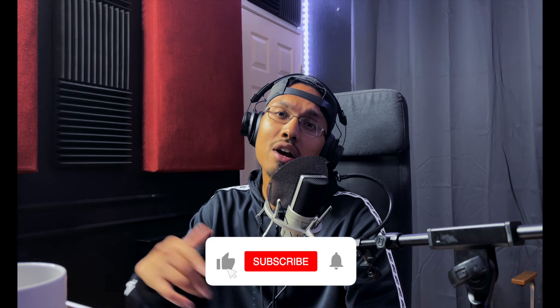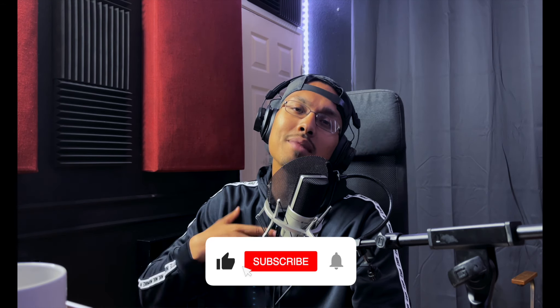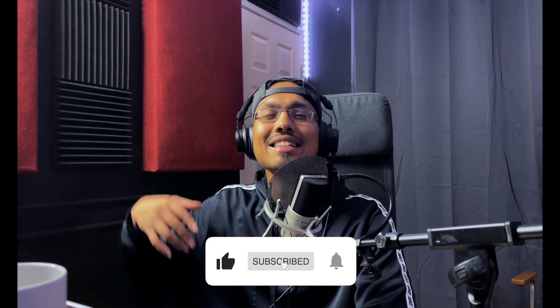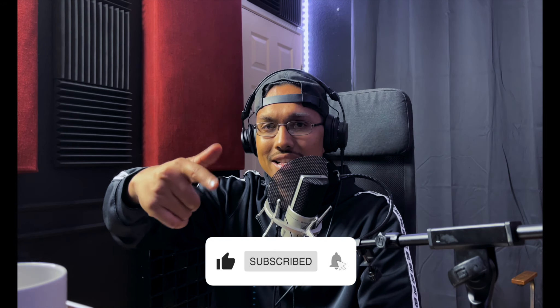And if you guys could like, comment, and subscribe, that helps me out a lot so I can continue to help you guys out. Let's get it.